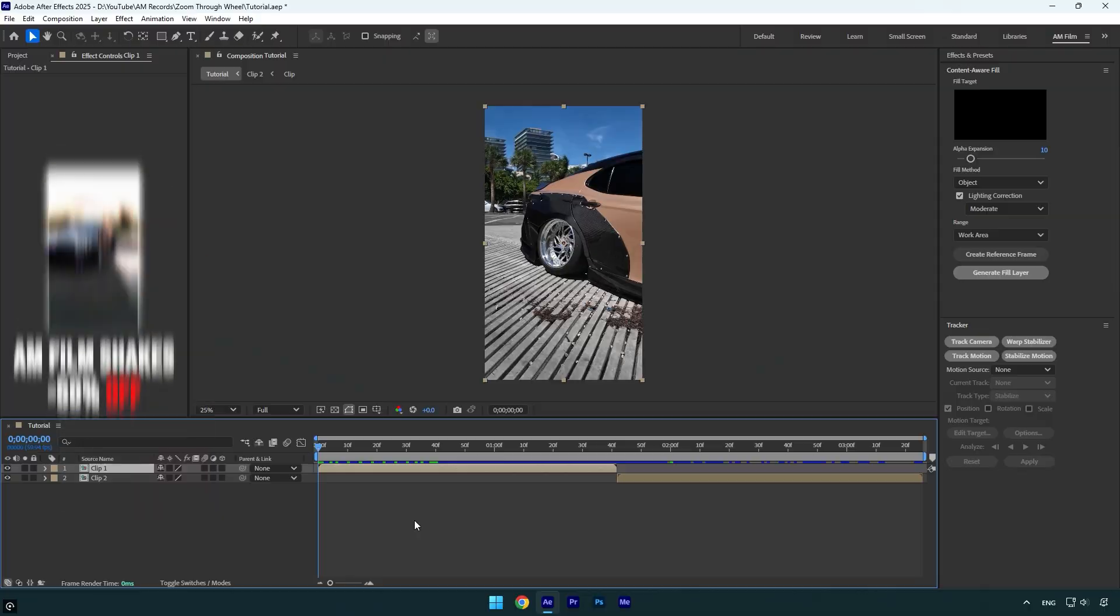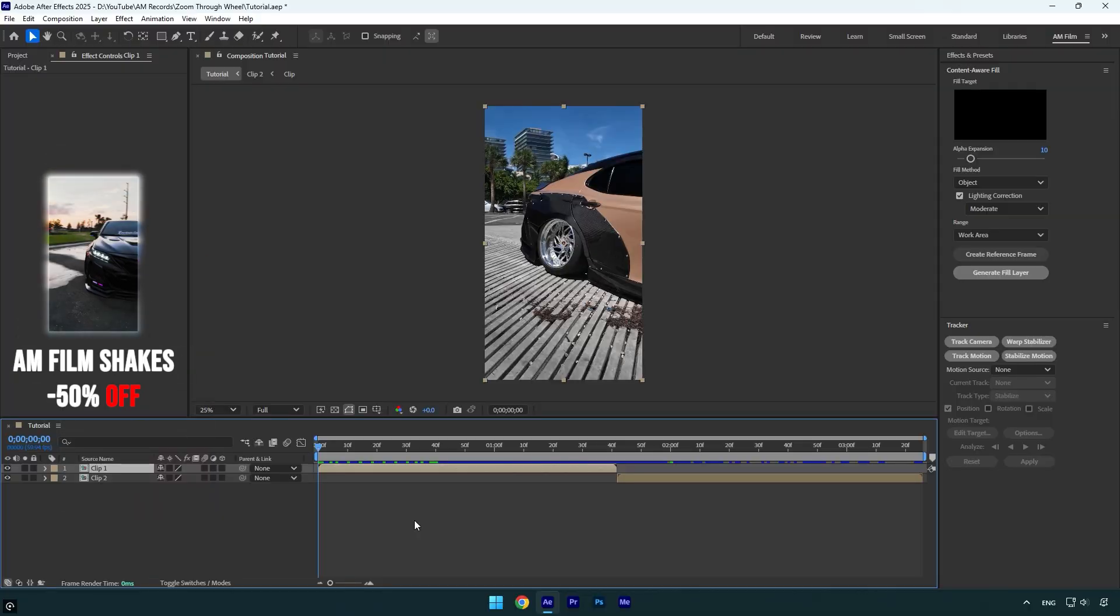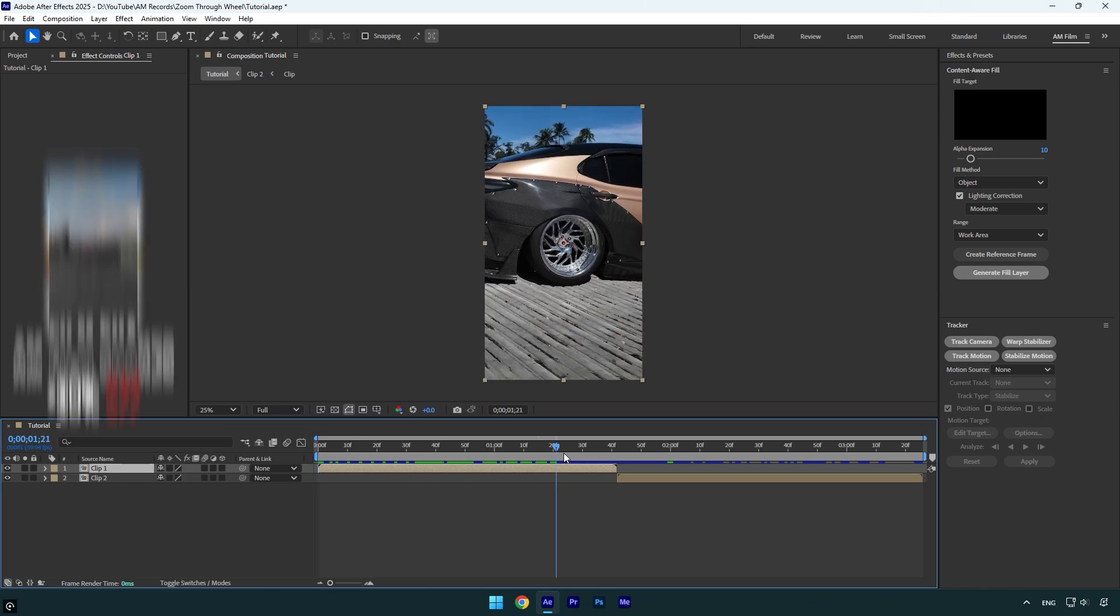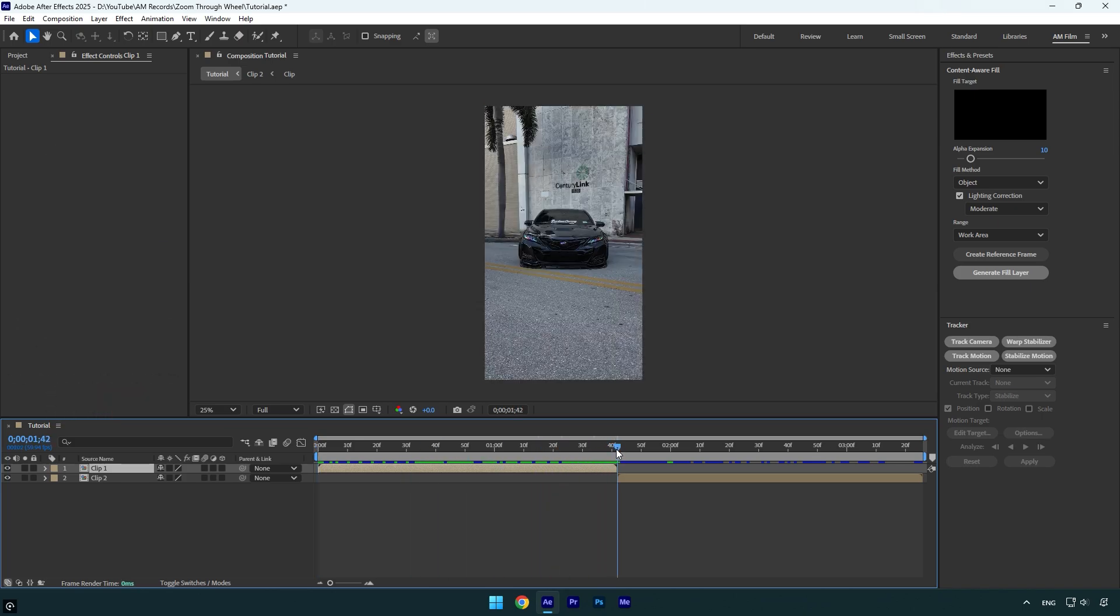Hi guys, in this tutorial I will show you how to make a zoom through wheel transition effect in After Effects. Let's begin. First of all, scroll to the end of your wheel clip and then go 60 frames backward. Hold shift and press page up six times.